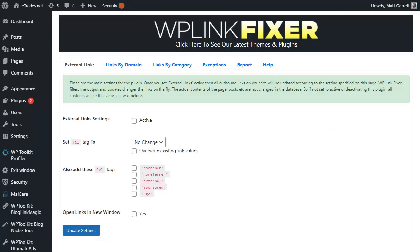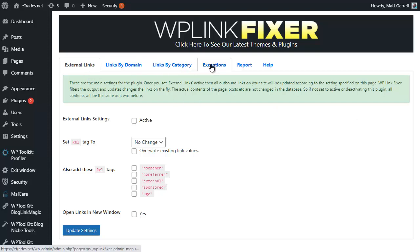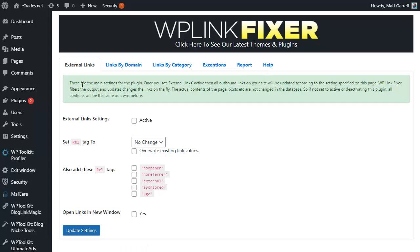Once you've clicked on that link, you'll end up on this page which is the WP Link Fixer settings area. We have four separate tabs for the different areas of settings that you can change, a Report tab, and a Help page which is where this video appears.